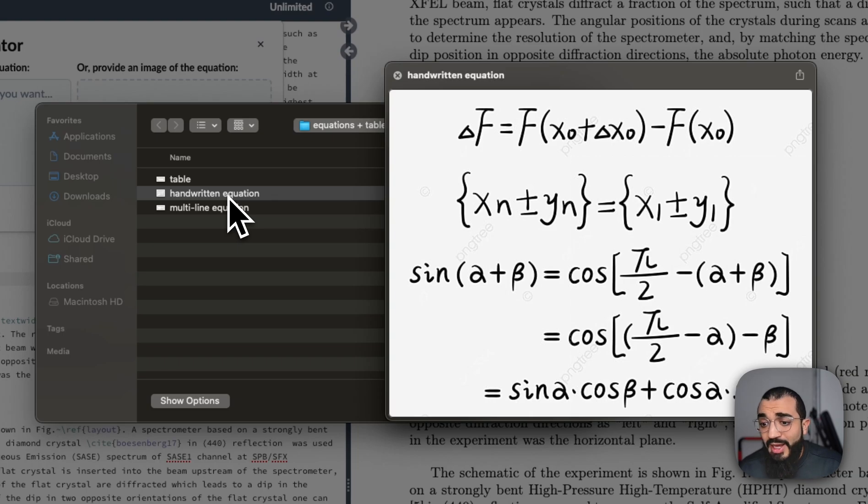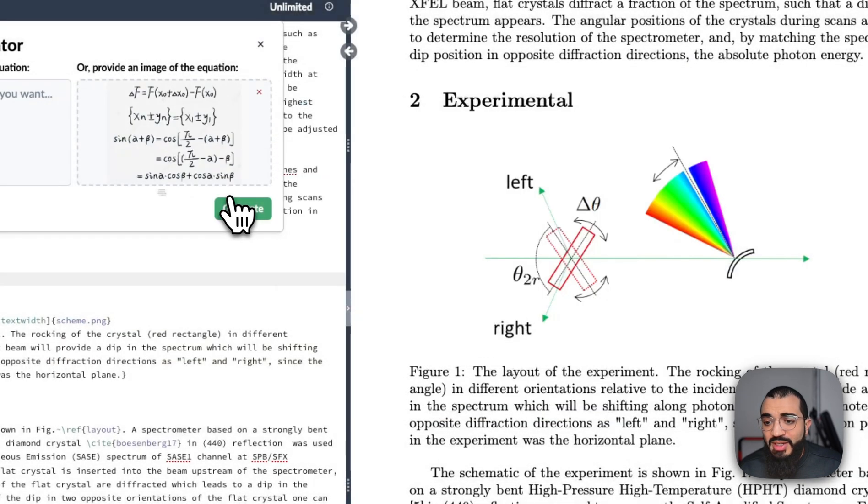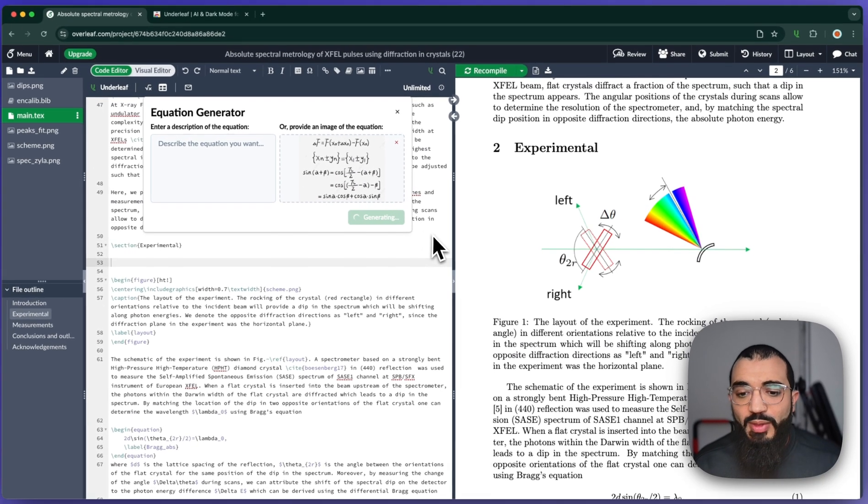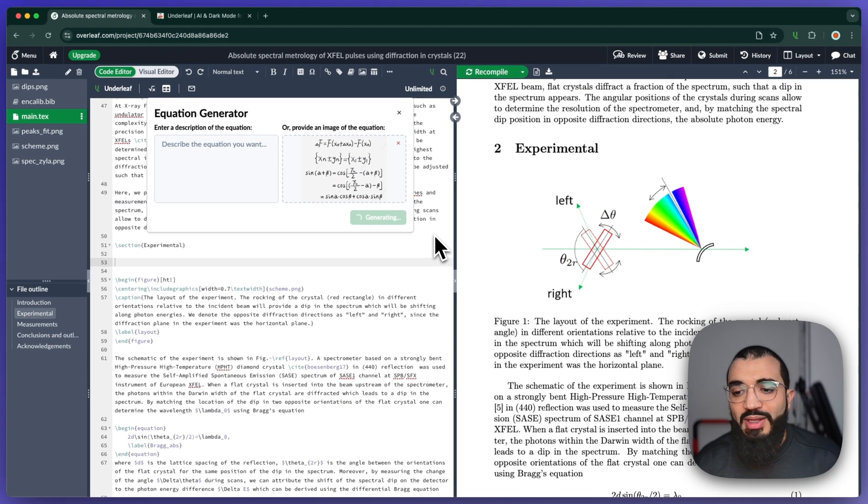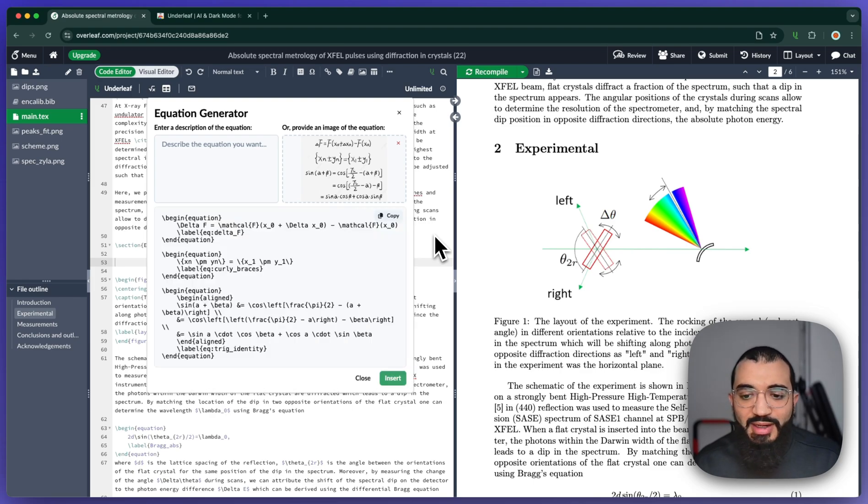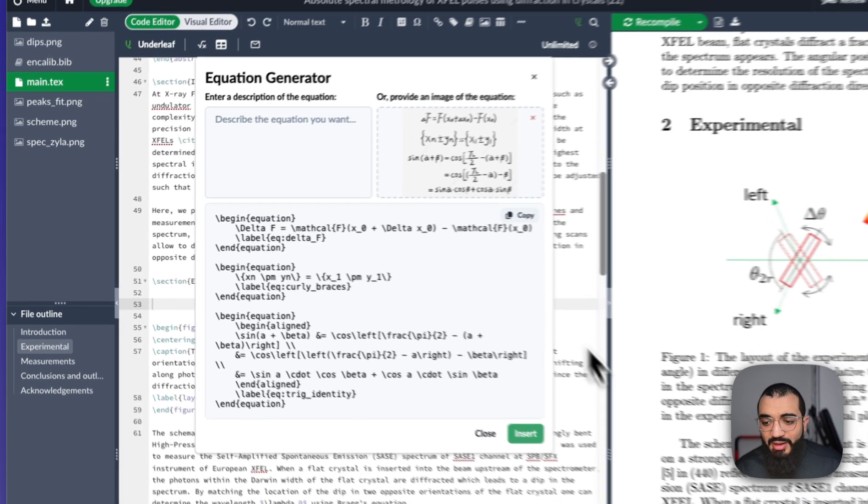Here I have a handwritten equation, and I want to generate the code for that. So it's generating—it might take a second or so—but this will write out all the LaTeX that I need.